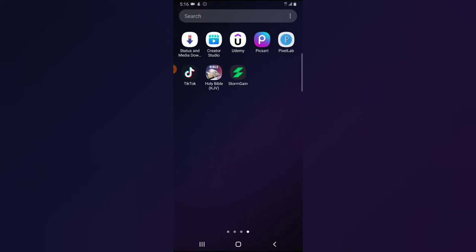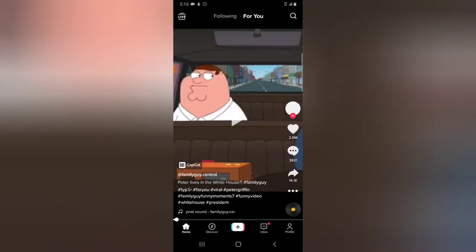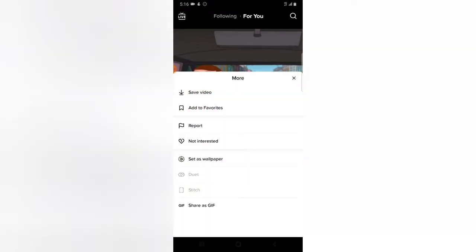Before I show you how to do it, let me show you what a duet video is. Right now I'm watching a video, and if the duet option is available, all I need to do is click on this three-dotted icon and then click on duet. But for some reason duet is not enabled for this particular video.